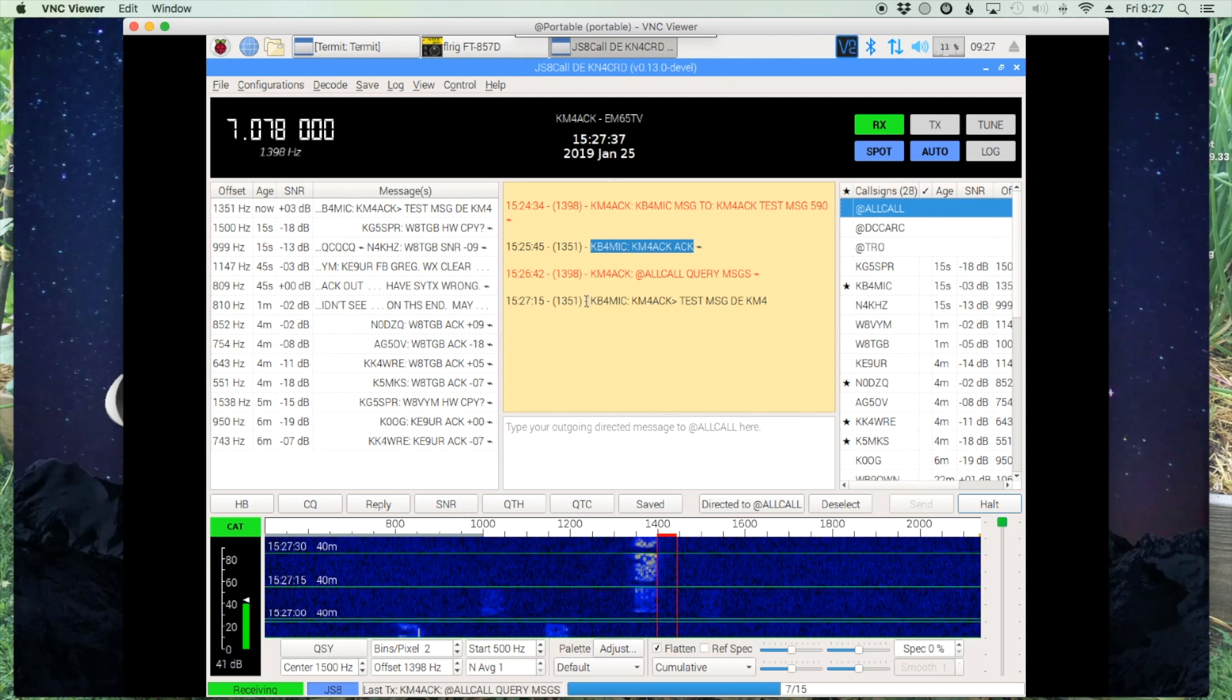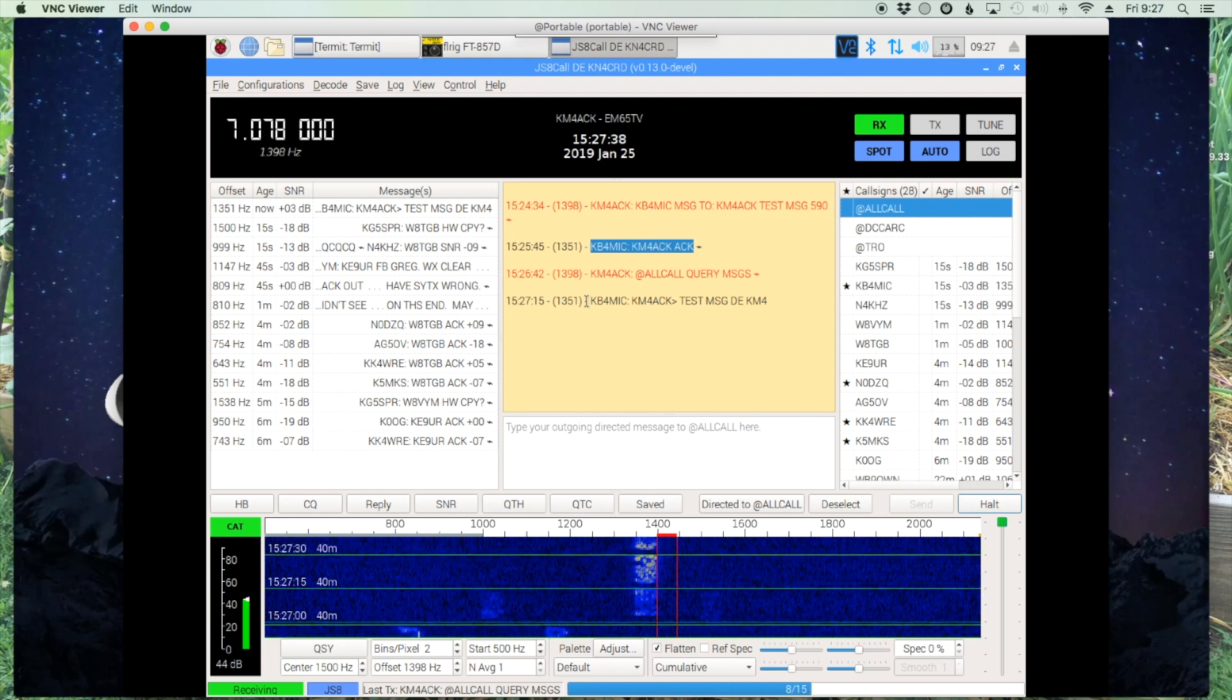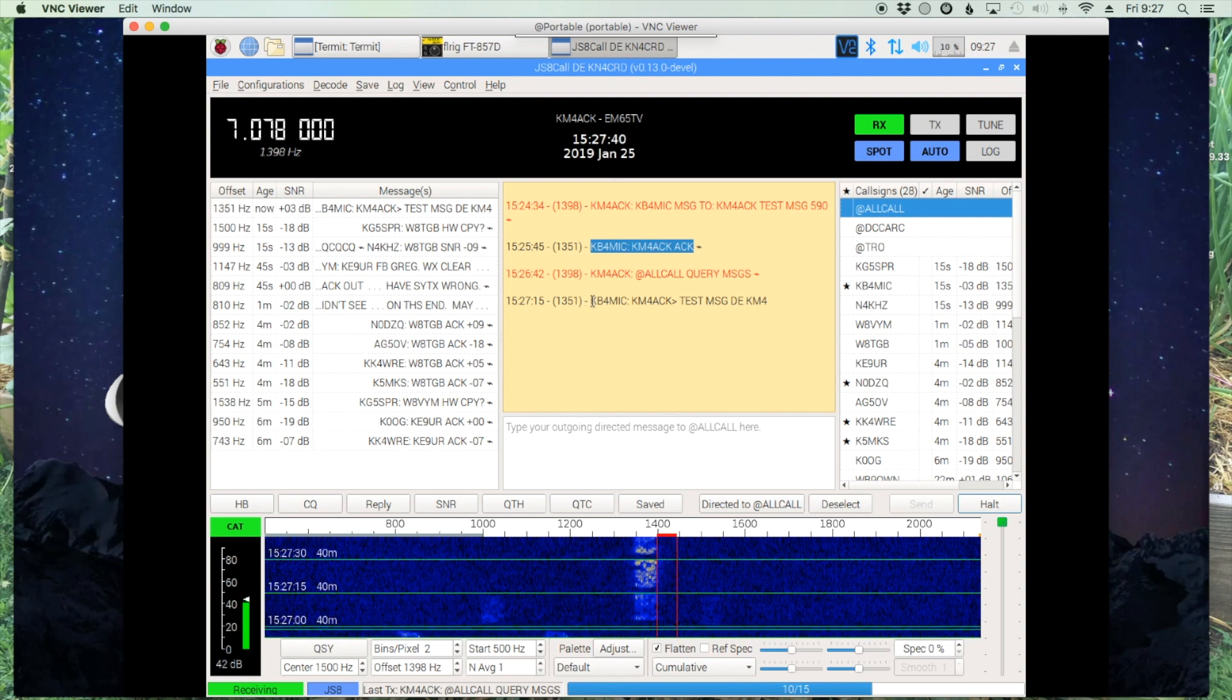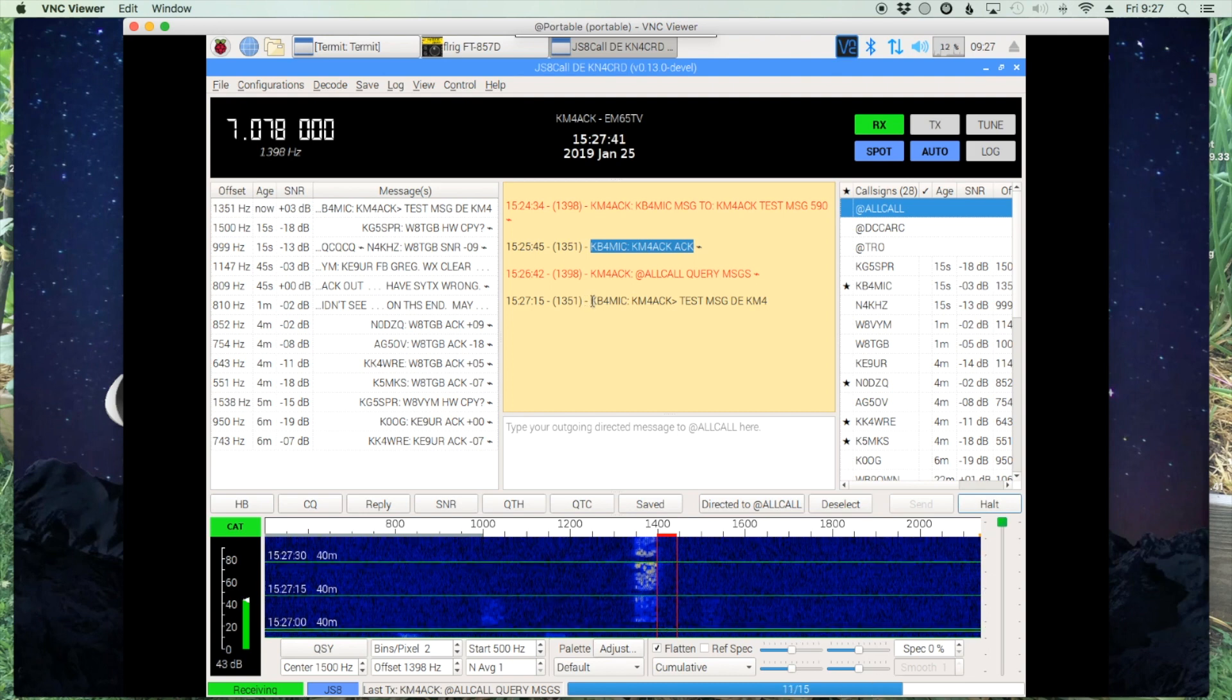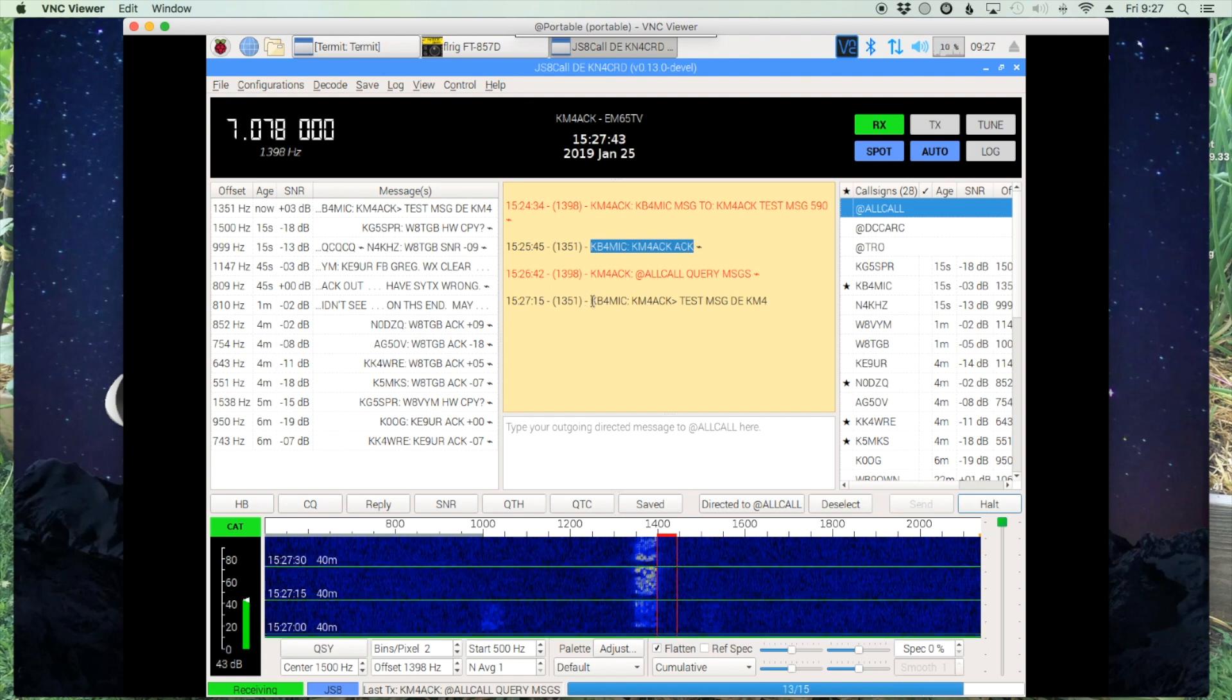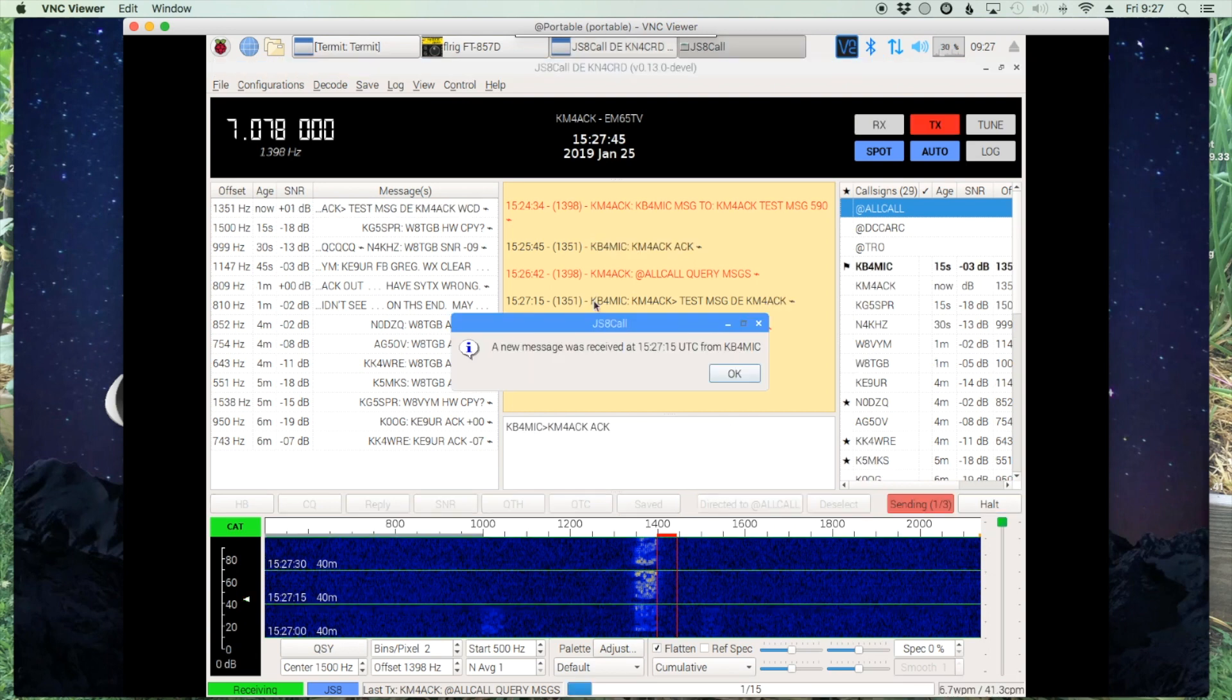So it's a really cool and useful tool that you could use and you wouldn't necessarily have to know where the messages were left for you. As long as you can hear the station that has the message for you and he can hear you, you'll get that message delivered to you.